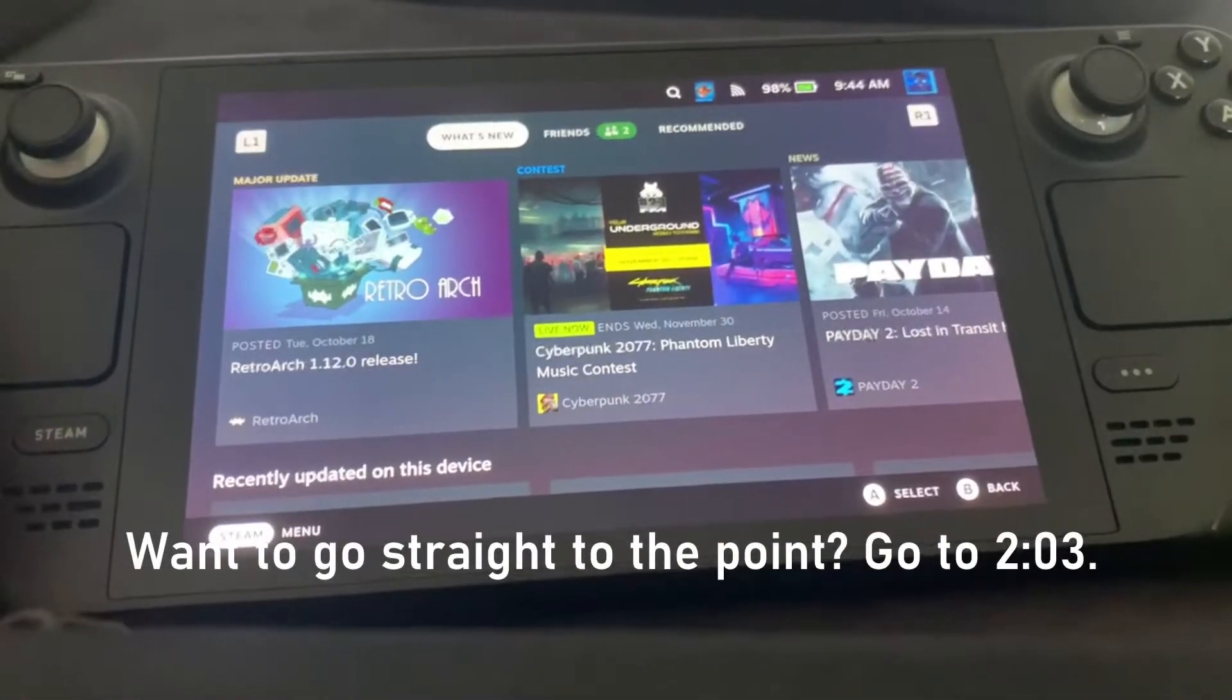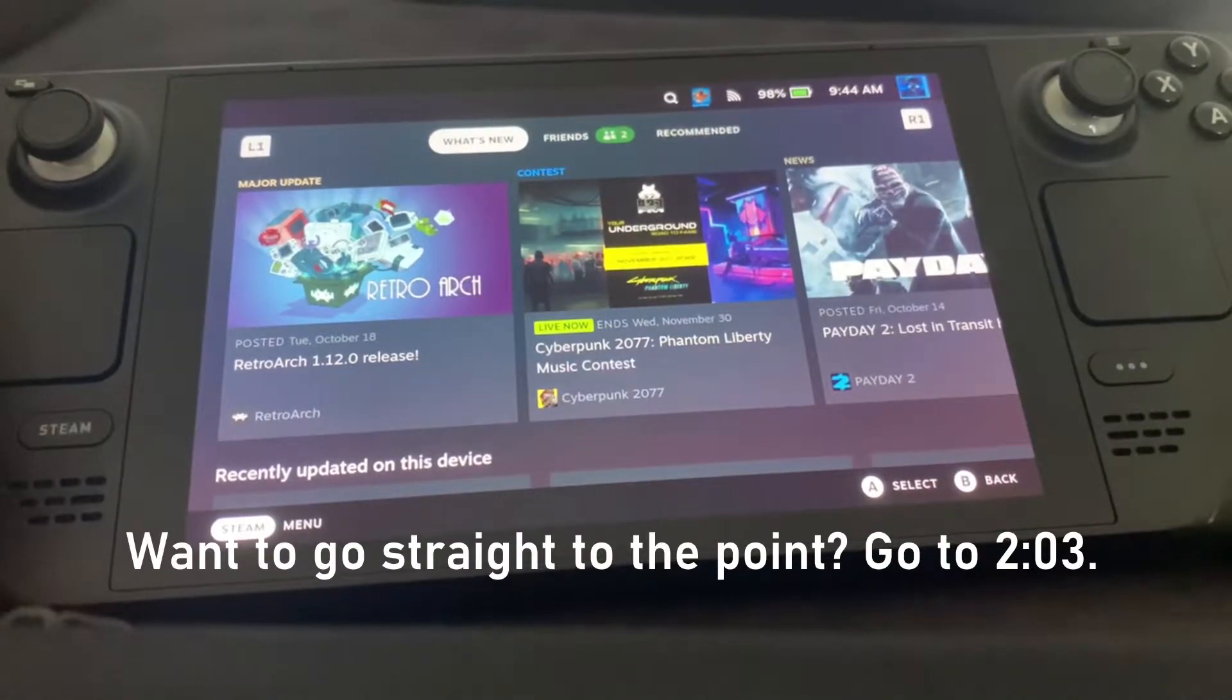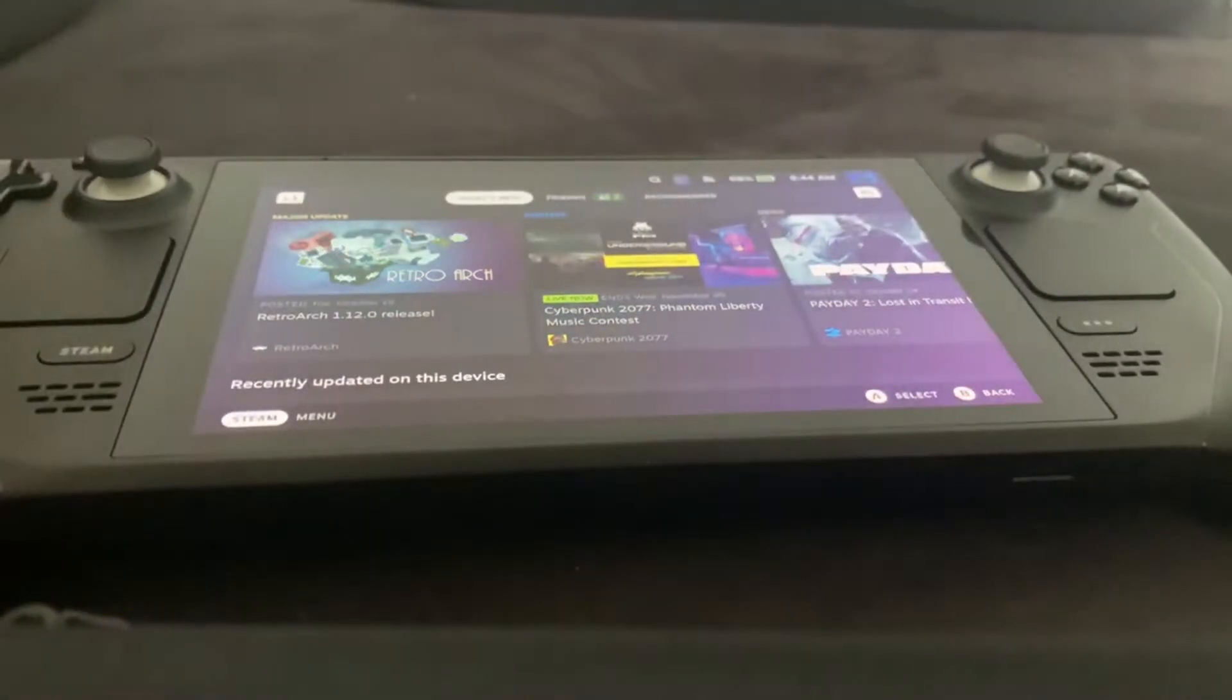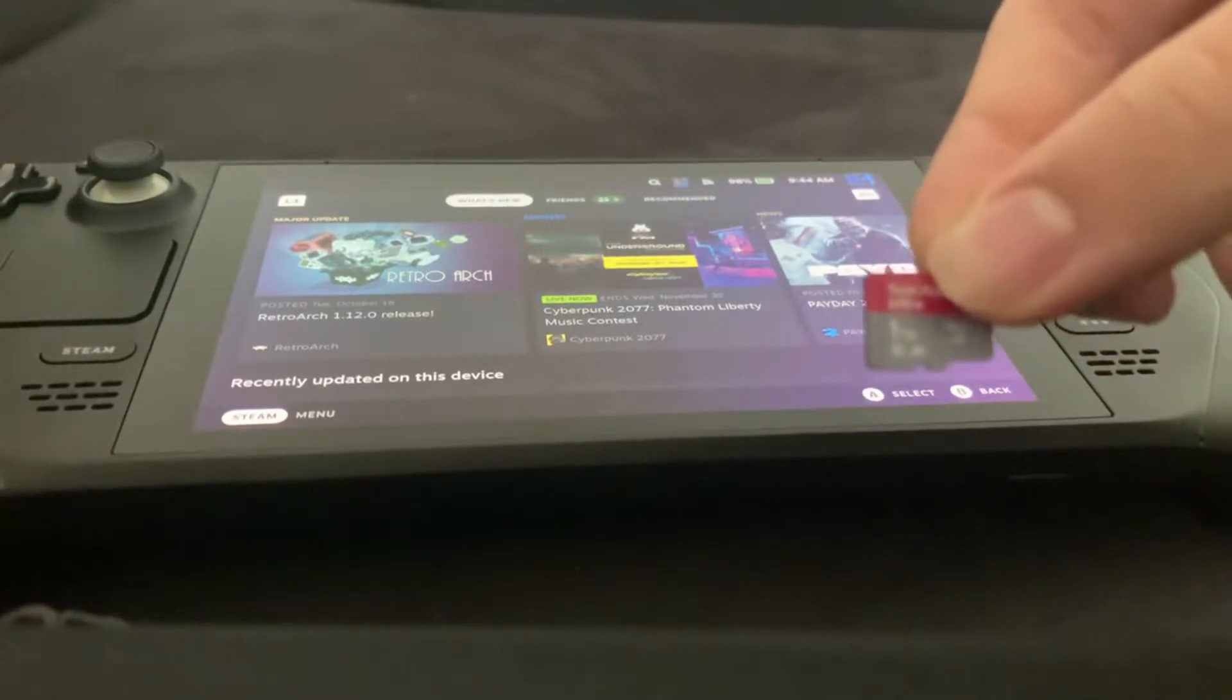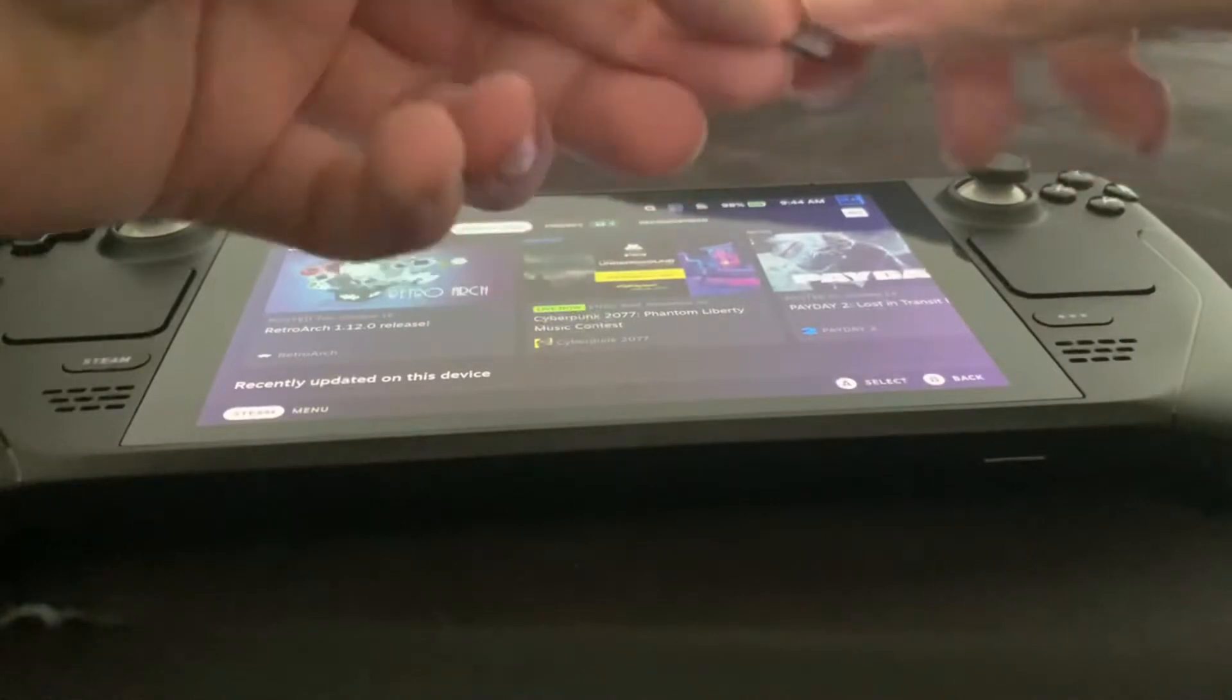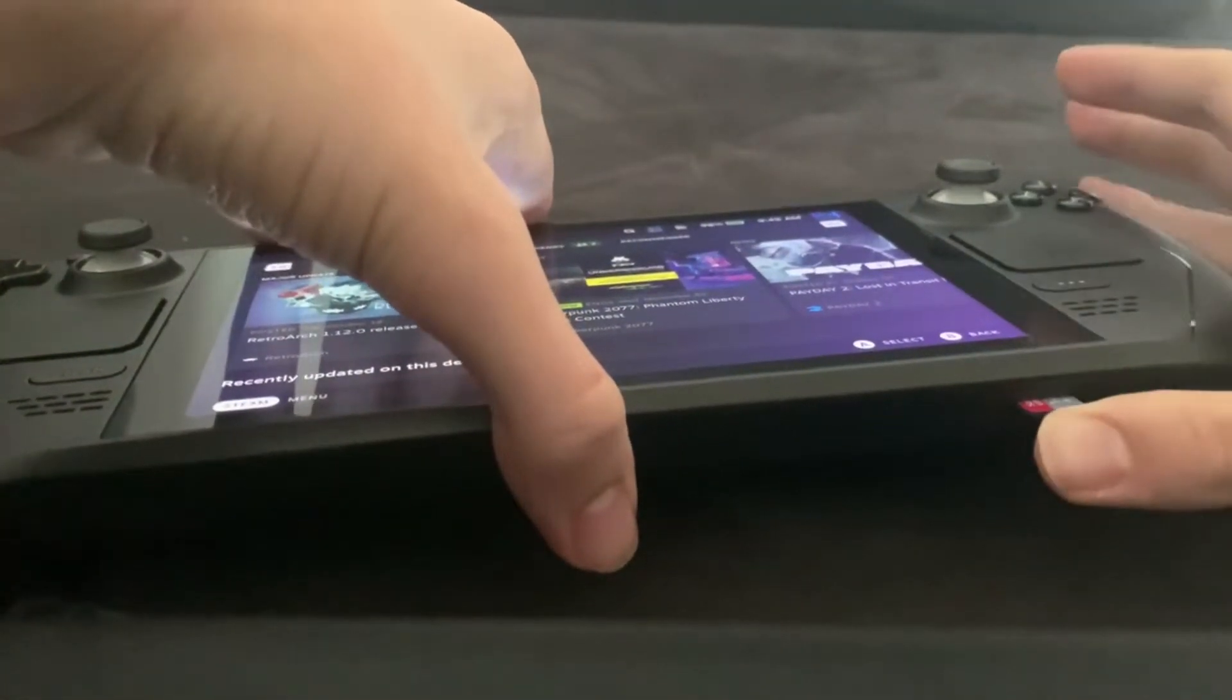Hey everyone, Rutherbolt here. Today I'm going to show you how to set up your microSD card for EmuDeck. Basically, you need a microSD card first. I've got a one terabyte here, and I will put it in my Steam Deck.